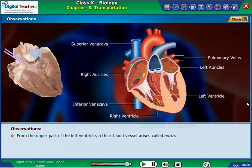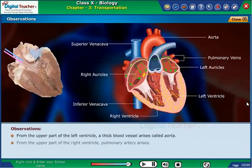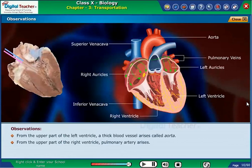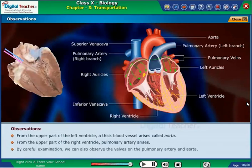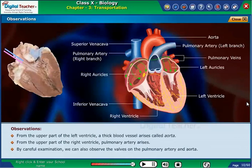From the upper part of the left ventricle, a thick blood vessel called the aorta arises. From the upper part of the right ventricle, the pulmonary artery arises. By careful examination, we can also observe the valves on the pulmonary artery and aorta.